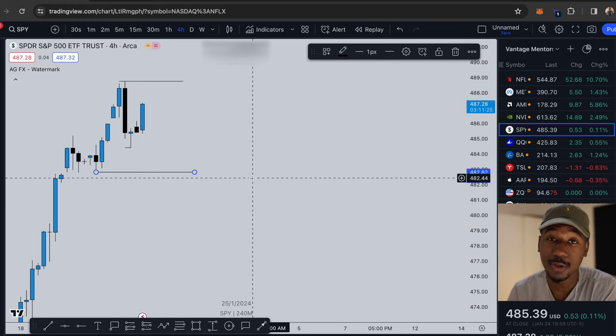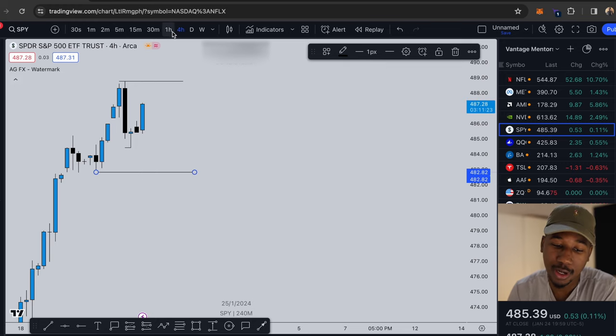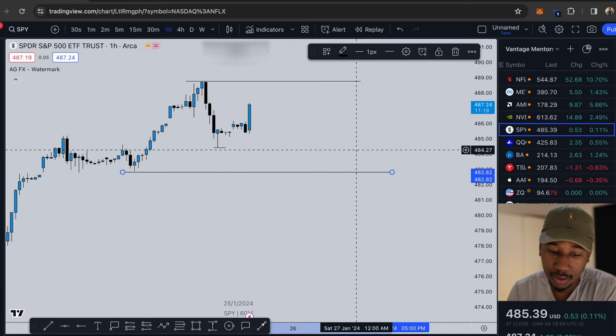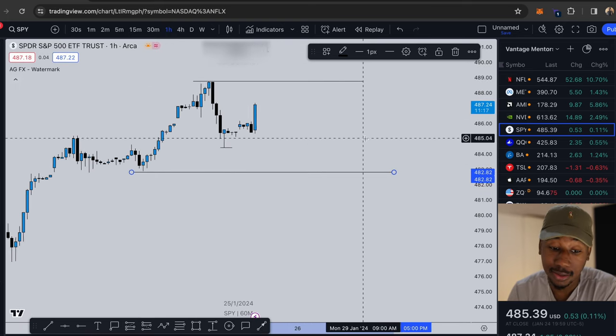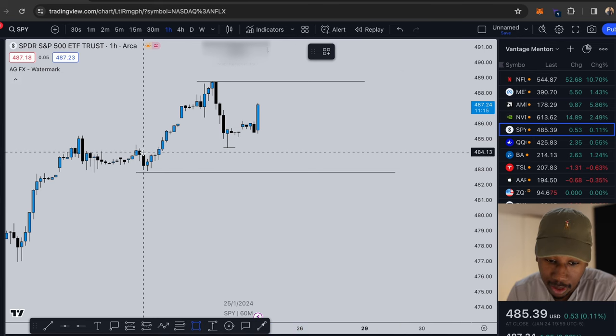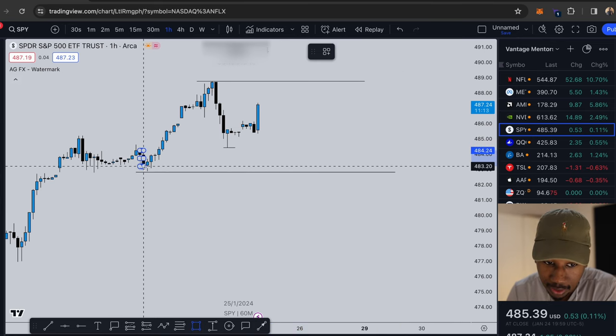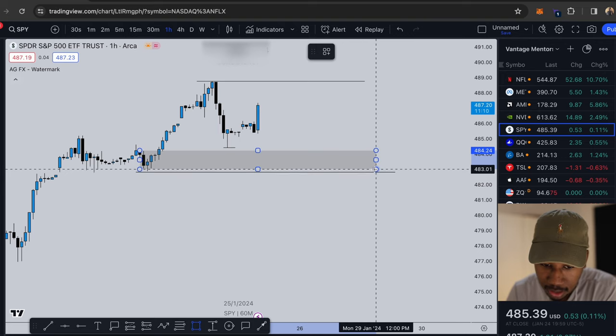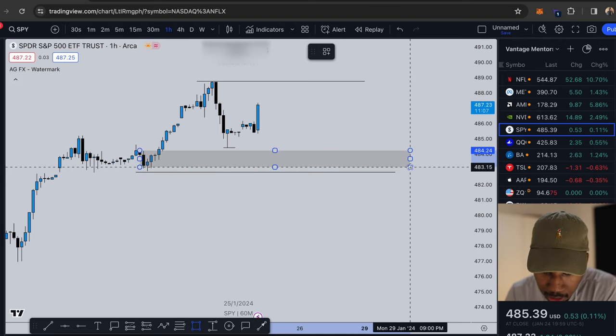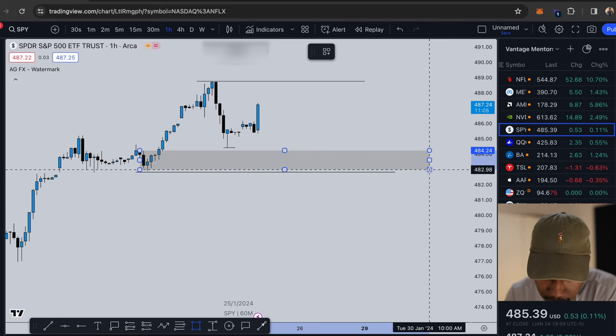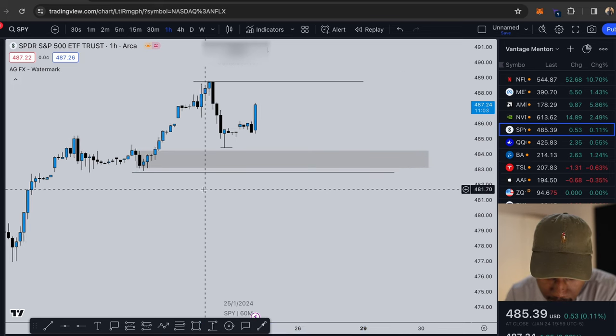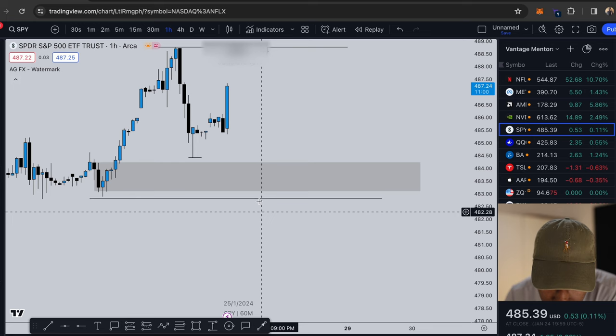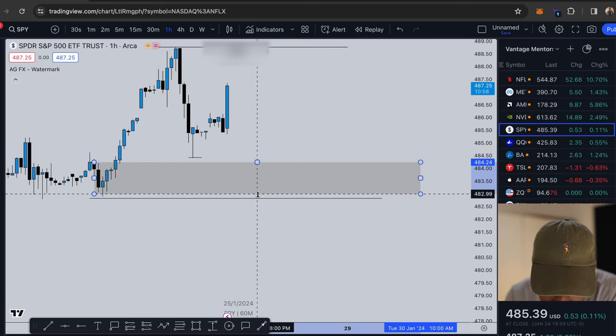Now that I know what the trend is on the four hour, I'm going to drop down to the one hour and I'm going to start looking for supply and demand zones. All right so right away I can see that we have a supply zone right here and all I'm doing is I'm making it around this entire black candle right here. So as you can see here, let me drag that down a little bit. All right so this is my supply zone.